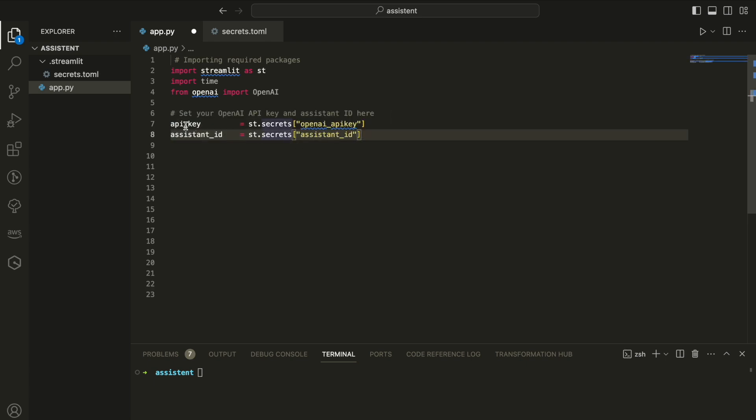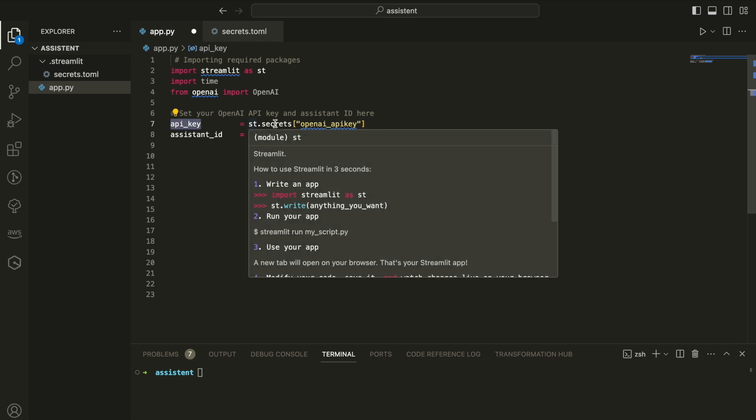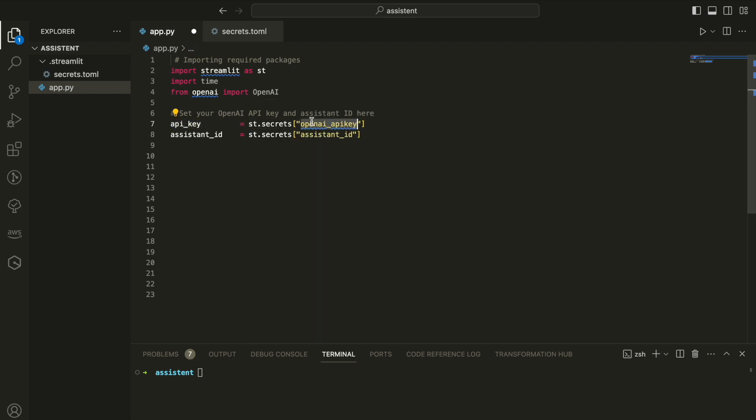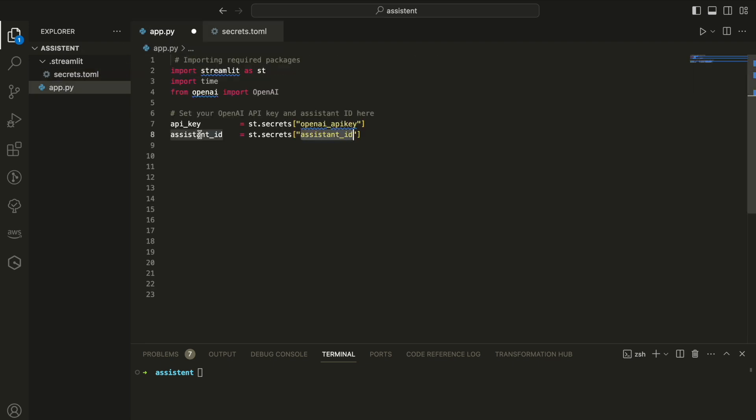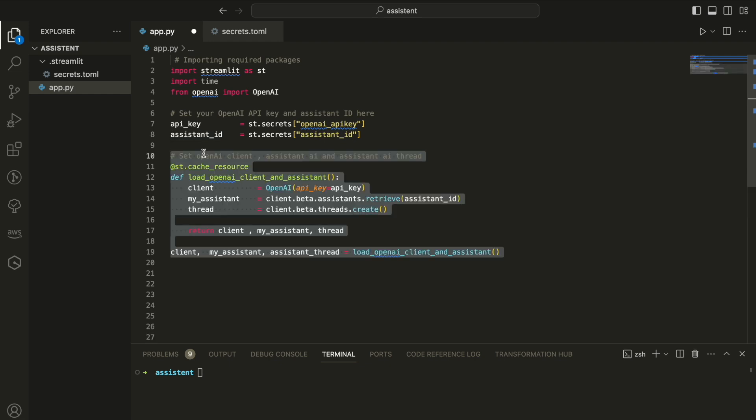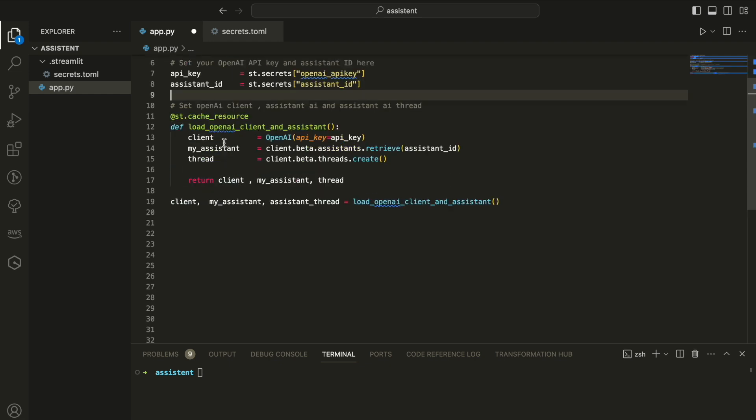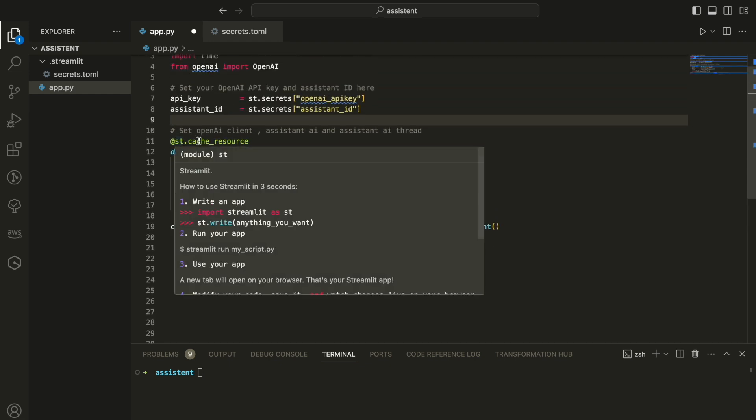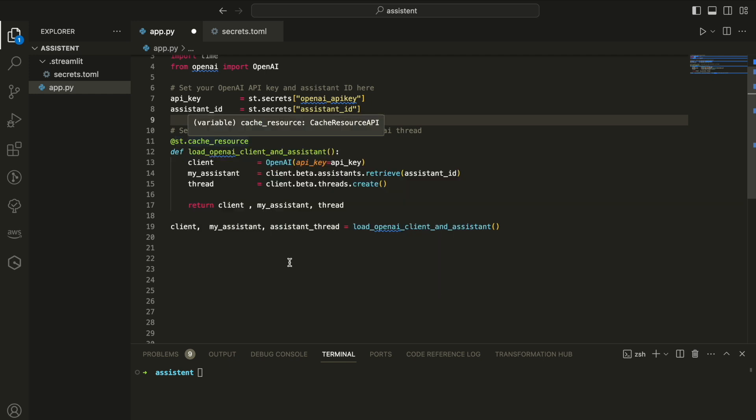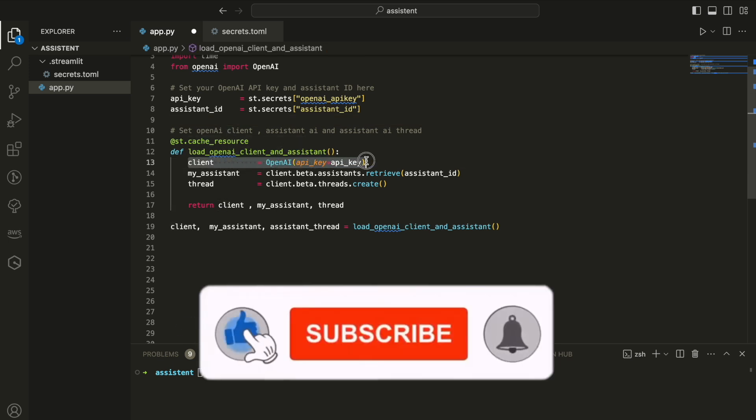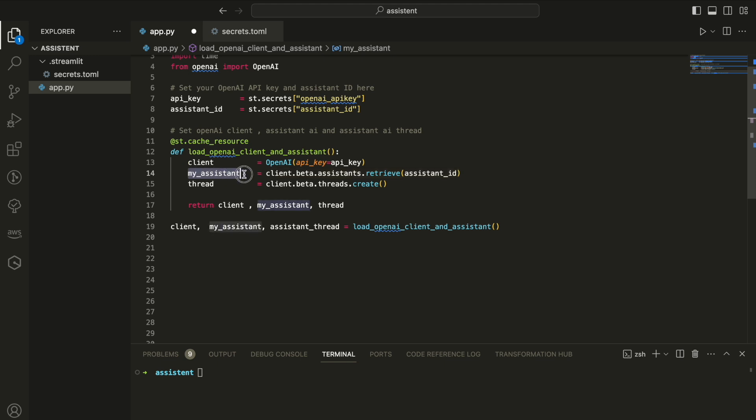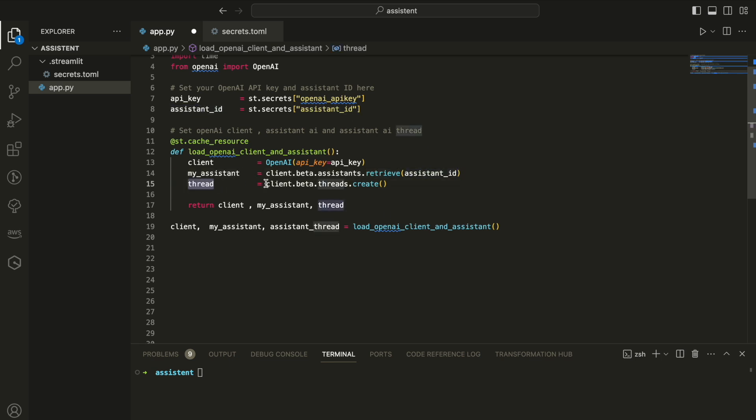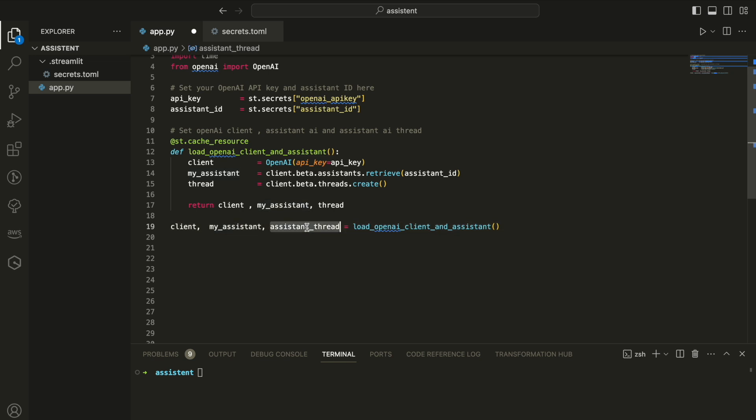So after we import the Streamlit and the OpenAI plugin or package, next, we're going to declare our API and our assistant ID. It will take it from the secret in the secret.toml file that I just showed you. And by the way guys, all the code is found in my GitHub, so I'm going to share the link in the description of the YouTube video. Next, we're going to declare the client, we're going to declare my assistant and we're going to declare the thread. And we're going to put it with the Streamlit cache option because we want to invoke it only once. So this is how we're doing that. We're going to declare a function, load OpenAI client and assistant. Here we're going to load the client of OpenAI, my assistant object and thread object, and we're going to return it back to the app itself. This is the first step.